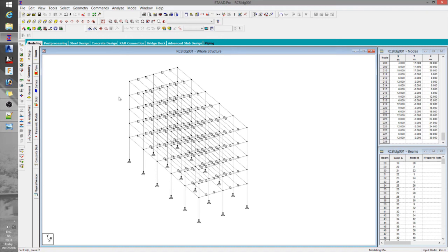Now it looks like the structure geometry is complete. The next commands I want to introduce are create and assign group. The former is found under the tools tab, while the latter is under the geometry tab. The last command we'll cover is renumber, found under the geometry tab. These commands are most useful when working with large models. Groups facilitate certain assignments such as property, vent angle, releases, loads, and design. The renumber command allows you to read output more easily by assigning numbers in a specific renumbering system, which can be read as member addresses.